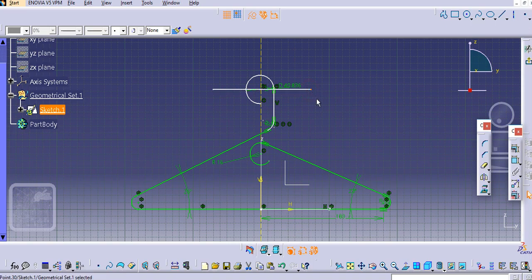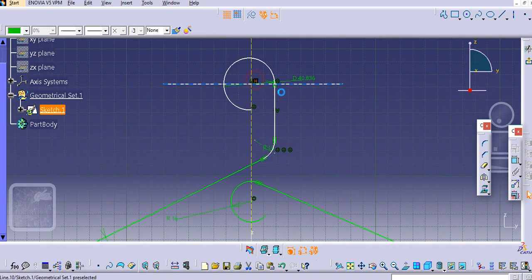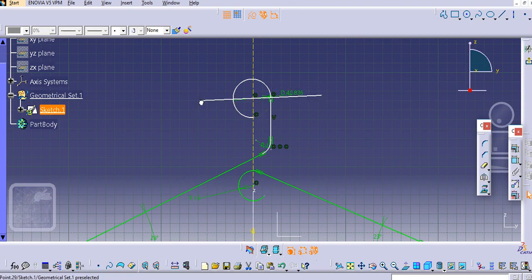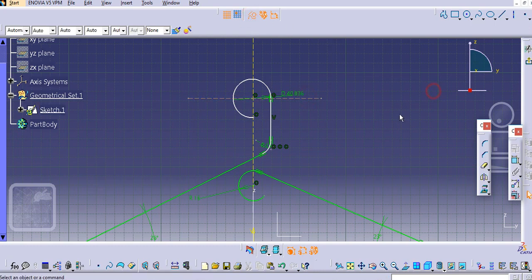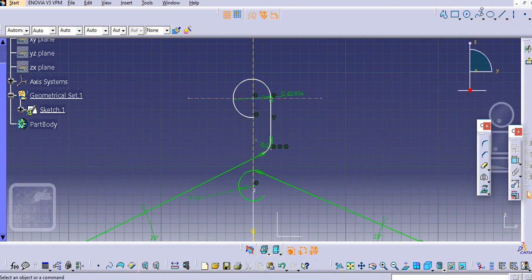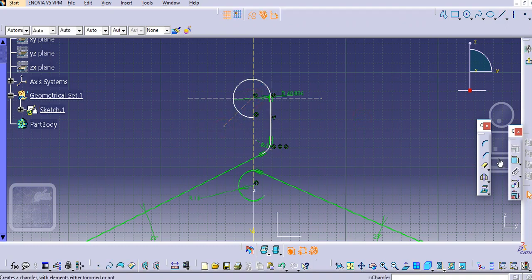We'll delete this horizontal option and make it at an angle so that we get a proper hook-like structure. Just adjust it accordingly.